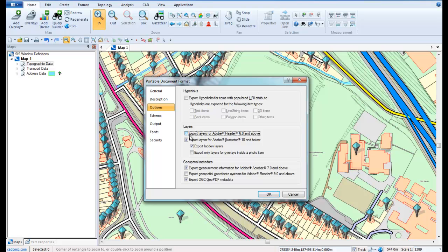In this example we shall include the options to export layers for Adobe Reader 6 and above, and also to export layers for Adobe Illustrator 10 and below. Exporting hidden layers will allow users to view layers in the PDF which are currently set to invisible in your map document.